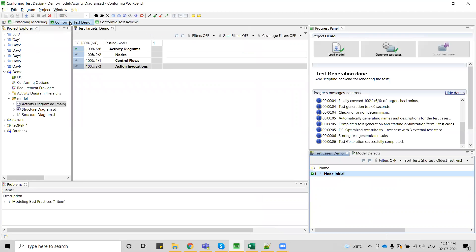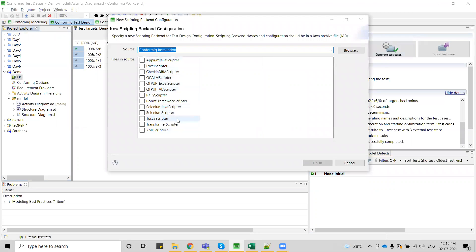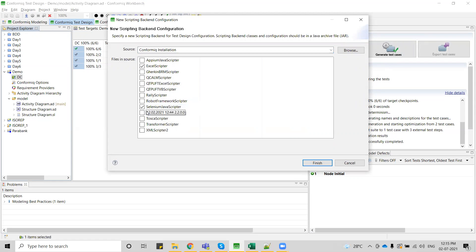Once you are satisfied with your test cases, you need to export them. The export test cases option is linked to your DC — design configuration. The test cases generated so far are common for every scripter. If I right-click on DC and select 'scripting backend', I see plugins for which format I want to export. If I use Excel scripter, I get test documentation in Excel. Today I want to go with Selenium JavaScript scripter, so I select that and let's see how the test cases generate.